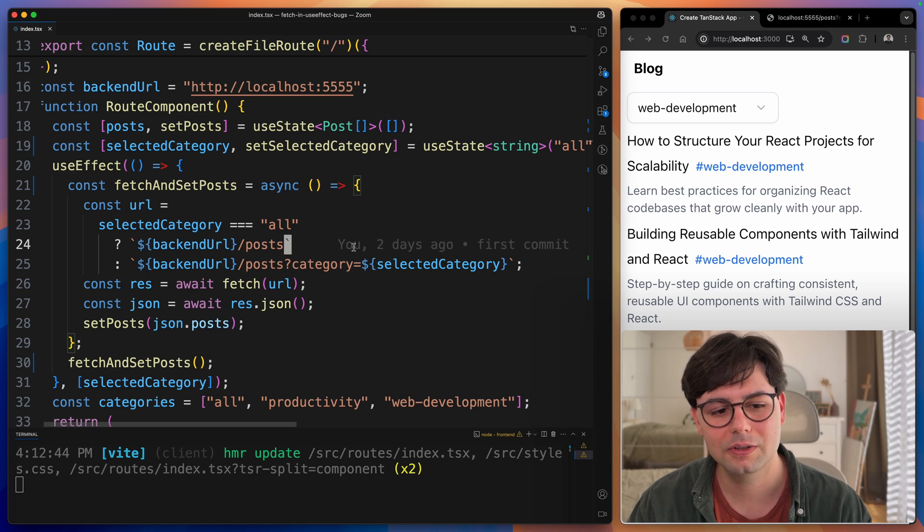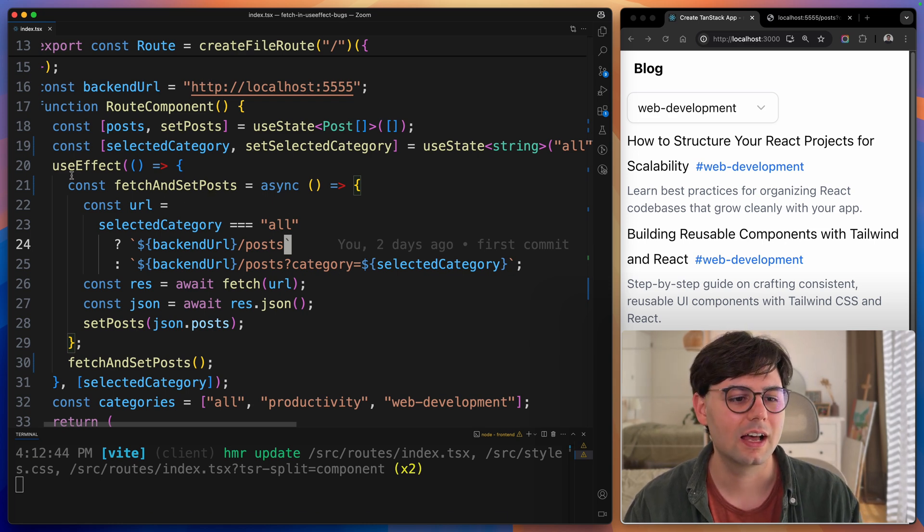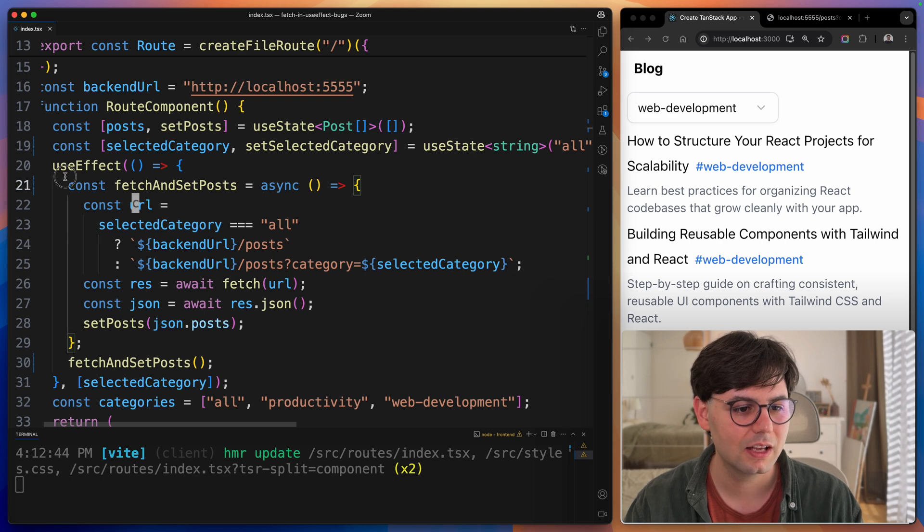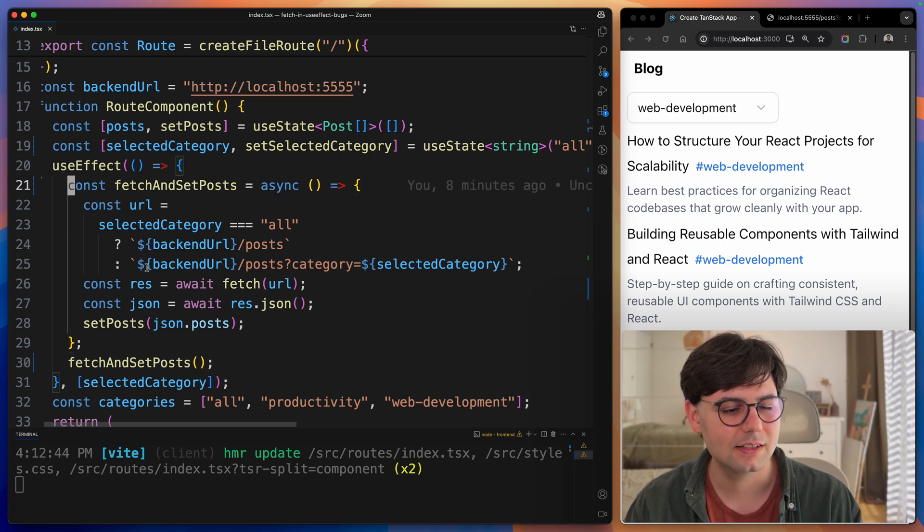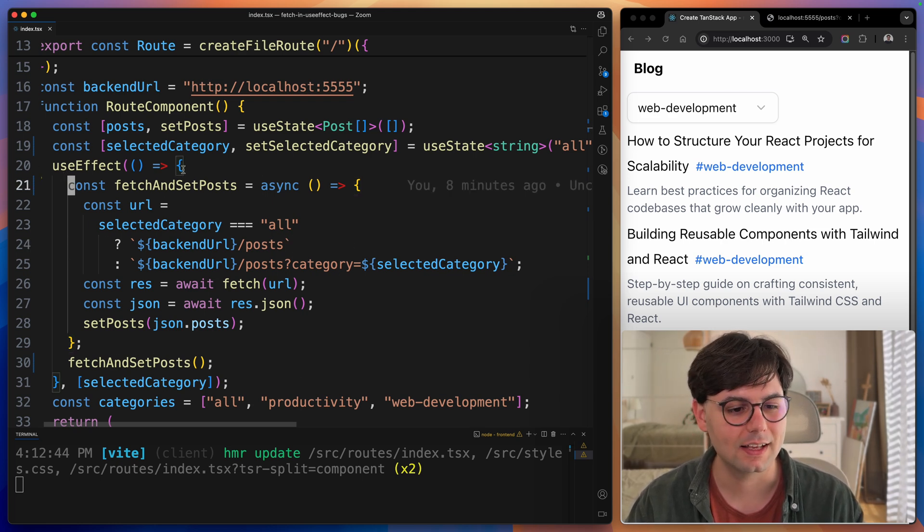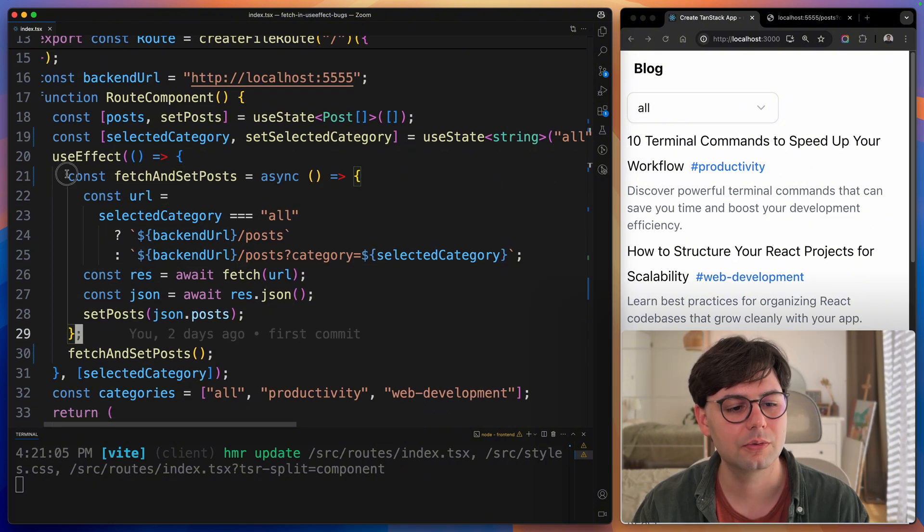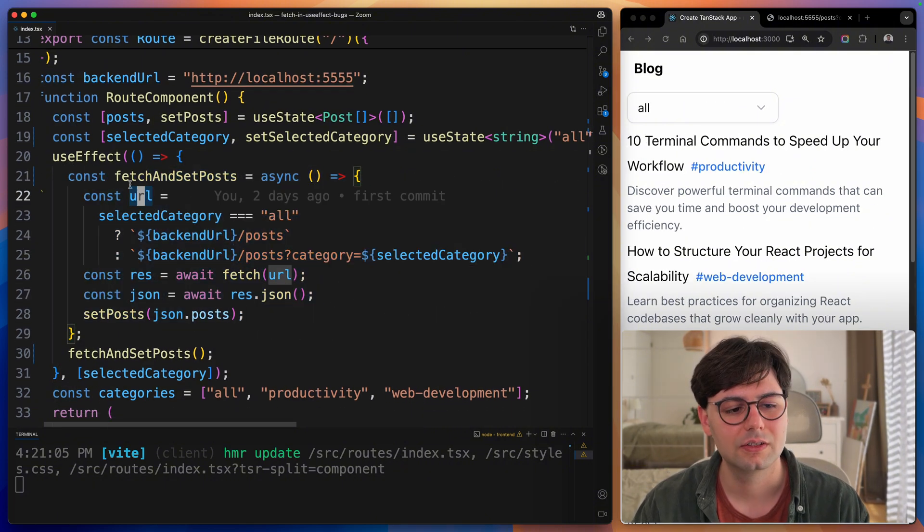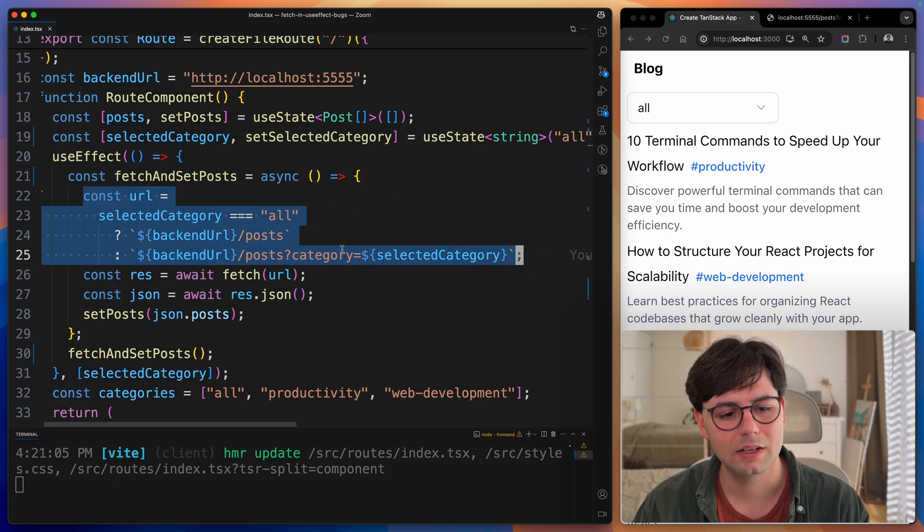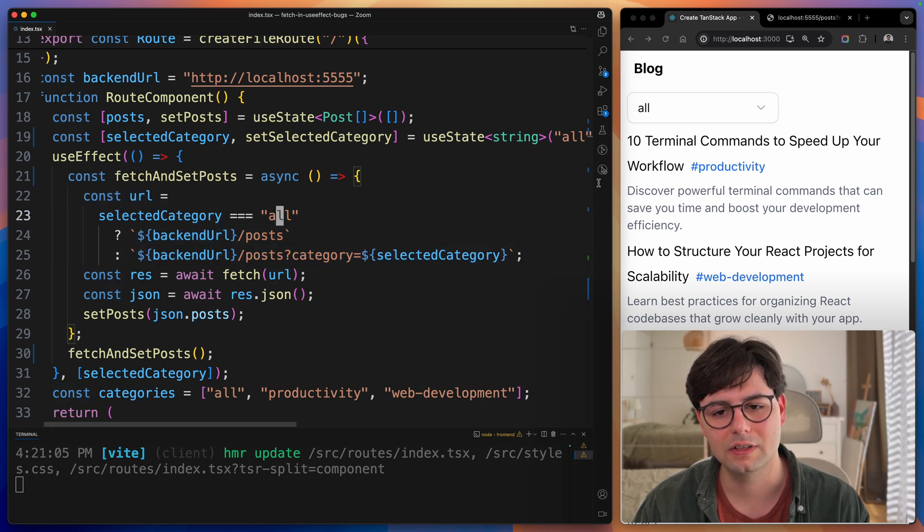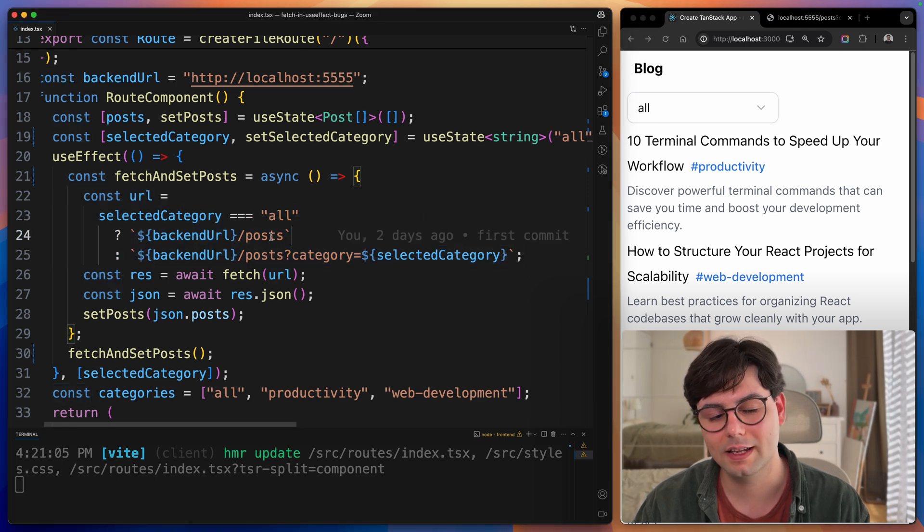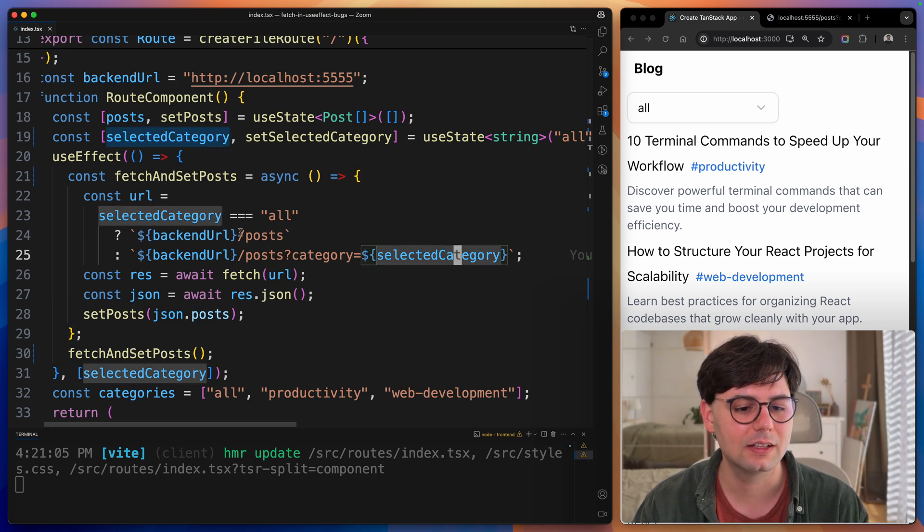If you take a look at the code here that I'm using to do this, I'm actually fetching these posts inside a useEffect. This is the easiest way to fetch data in React, but it sadly has a lot of problems. I'm going to show you right away. Here we just have our fetch function. We create our URL. Here we check if the selection is all, then we don't pass in any filter. If another category is selected, then we pass it in the URL.